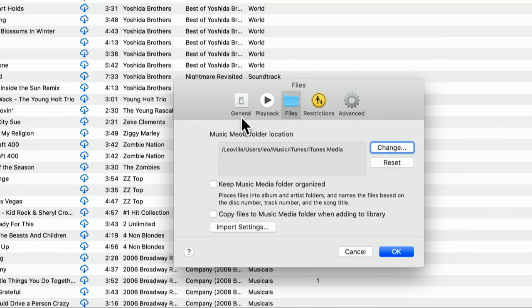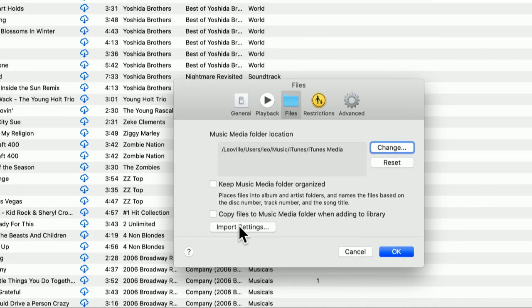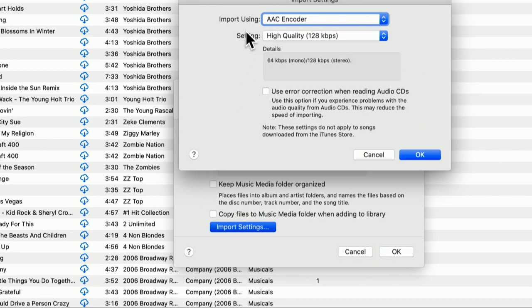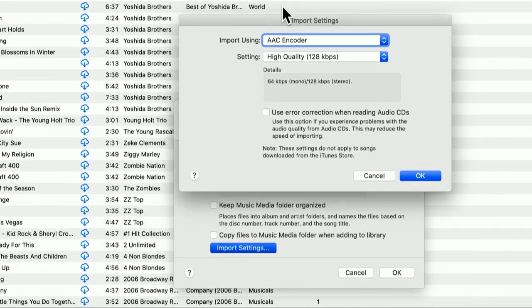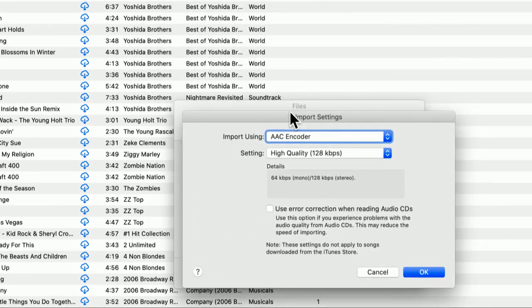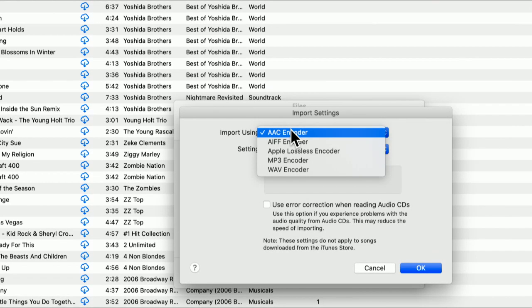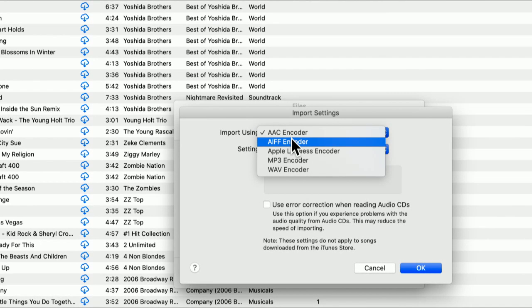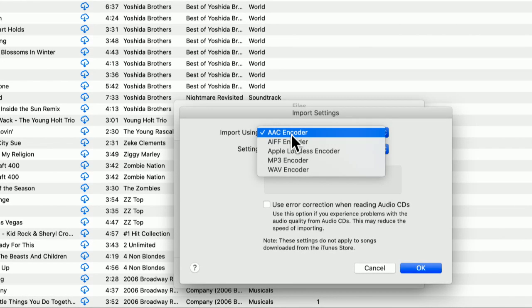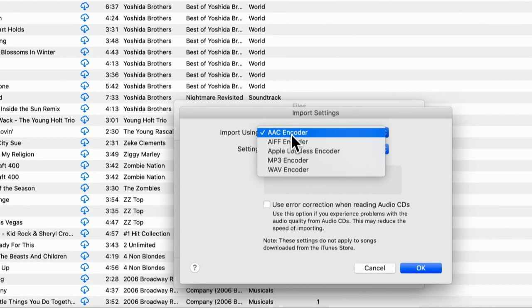In iTunes, I believe it was under the General tab. But you're looking for that button there that says Import Settings. That actually is the quality of the encoder, the quality of the music you're going to encode. And you see it has a variety of encoders. It can do AAC, which is the standard iTunes format. When you buy a song on iTunes, it comes in the AAC format.